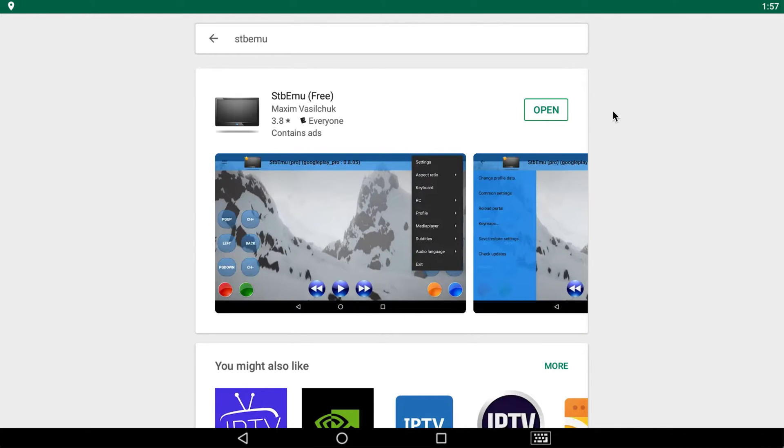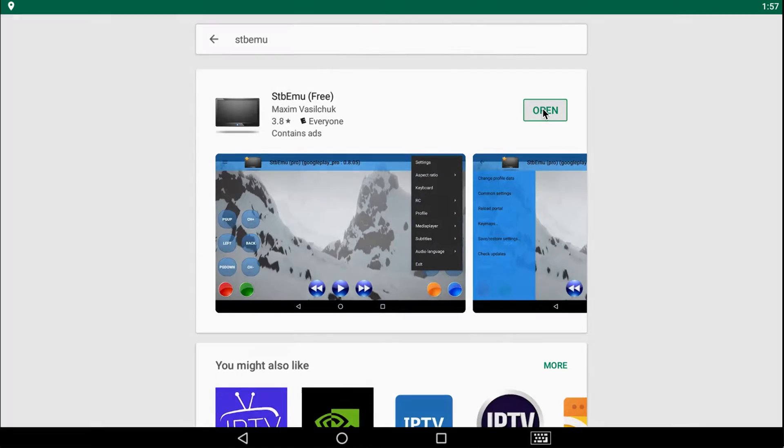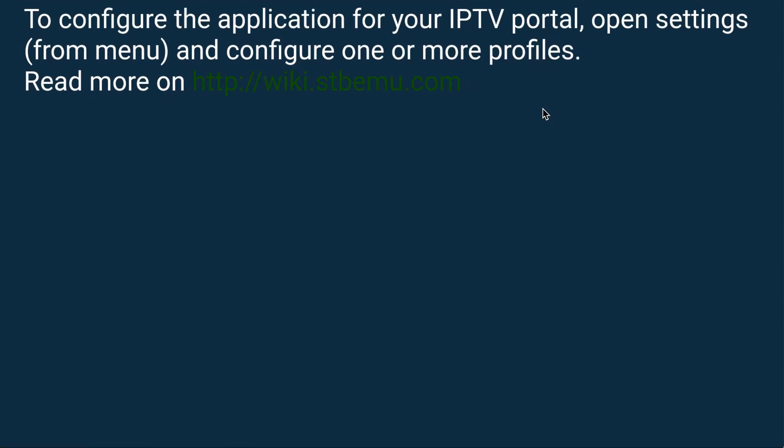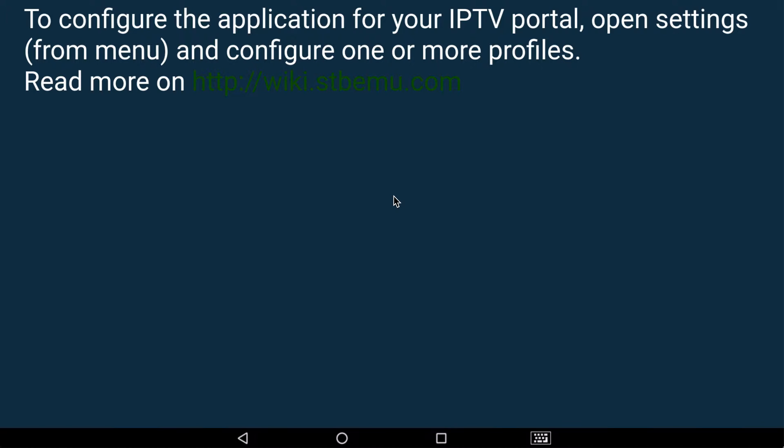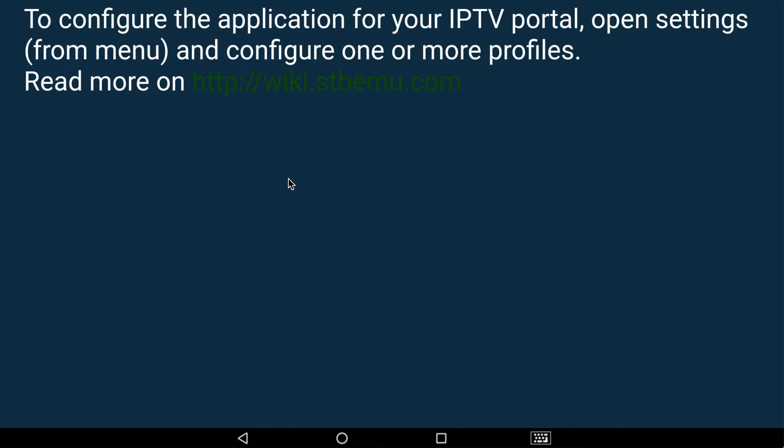Once it's downloaded, you'll get an open button like I have in front of me. Go ahead and click open. Now you'll either see a black screen that has a little configure button on the bottom here, or you'll have what I have right in front of me. And to access any of these settings at any time while using the emulator, just click on the screen. And boom, all the settings come up here.